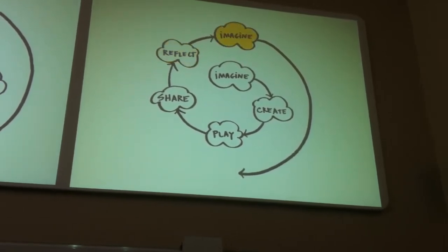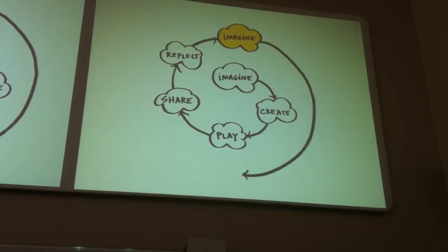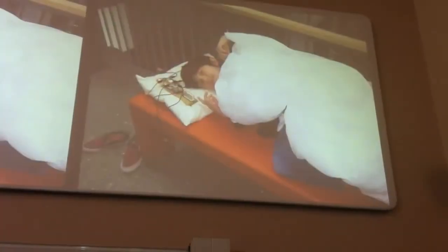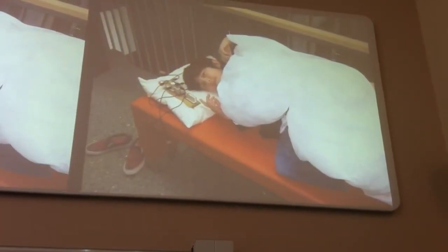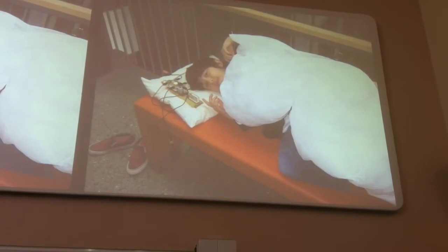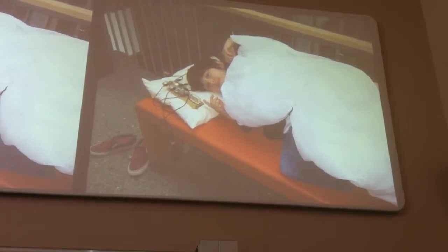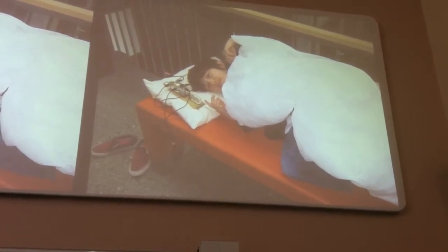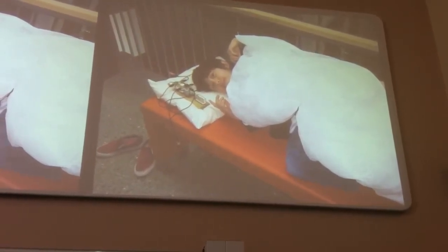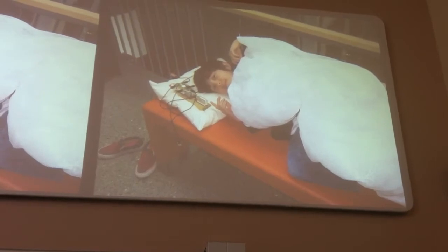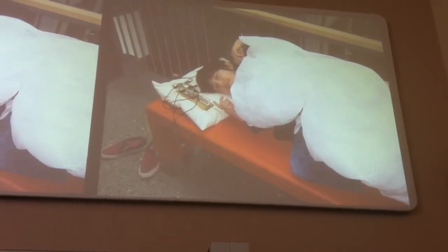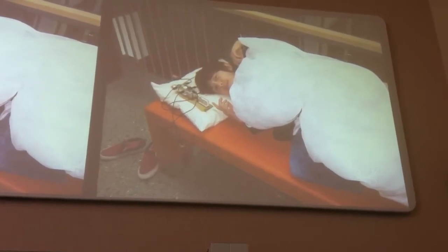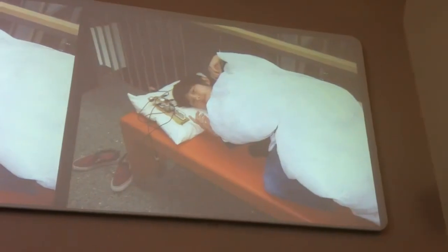And so this was a picture of a boy at a workshop in Iceland, a Pico Crickets workshop in Iceland. And so they were charged with, do something interesting with the Pico Cricket Kit. And he's like, okay, what is a problem that I face that maybe the Pico Cricket Kit could help me with?